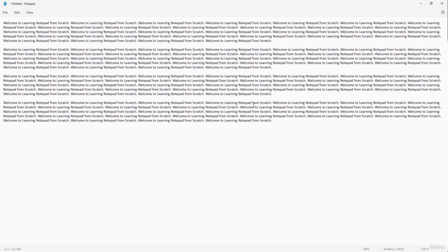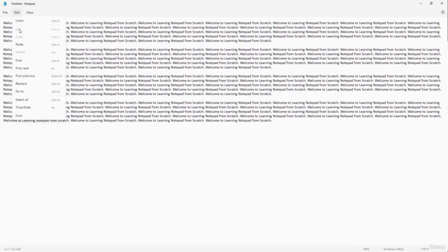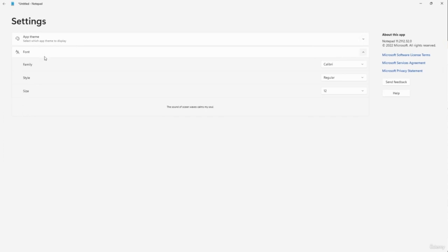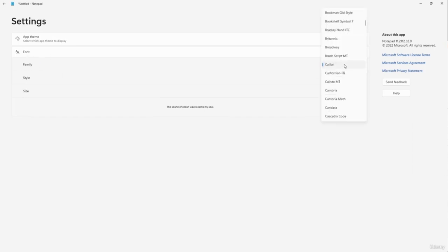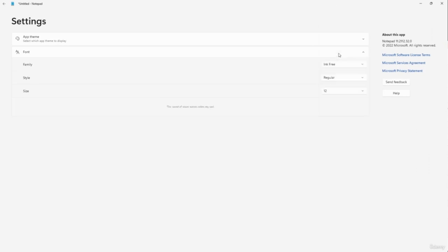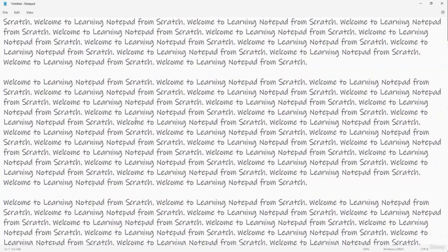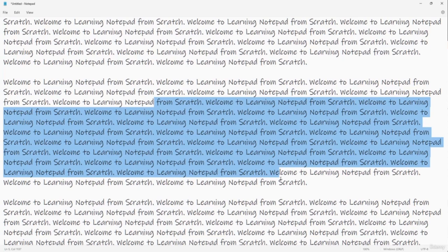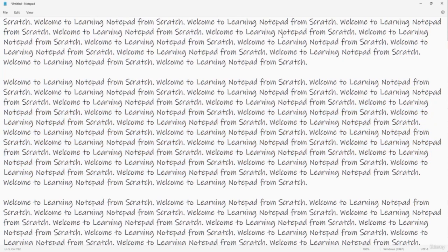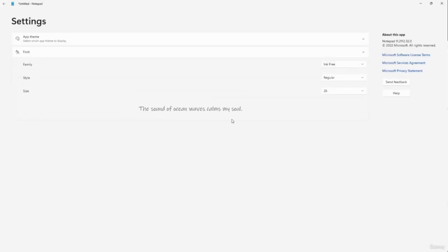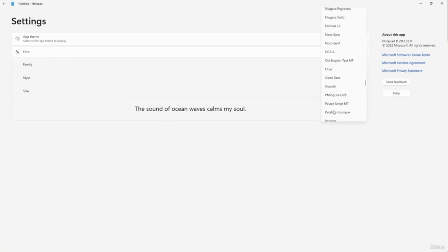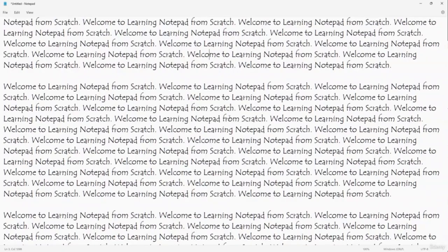By default, Notepad displays text in a particular font. To change it, go to Edit > Font. Here you can select any font installed on your system — for example, changing from Calibri to Ink Free. You can also change the style and font size. Click Back and the new font is applied to the entire document. Note that you cannot apply different fonts to different parts of the text — the font change applies to the whole document.